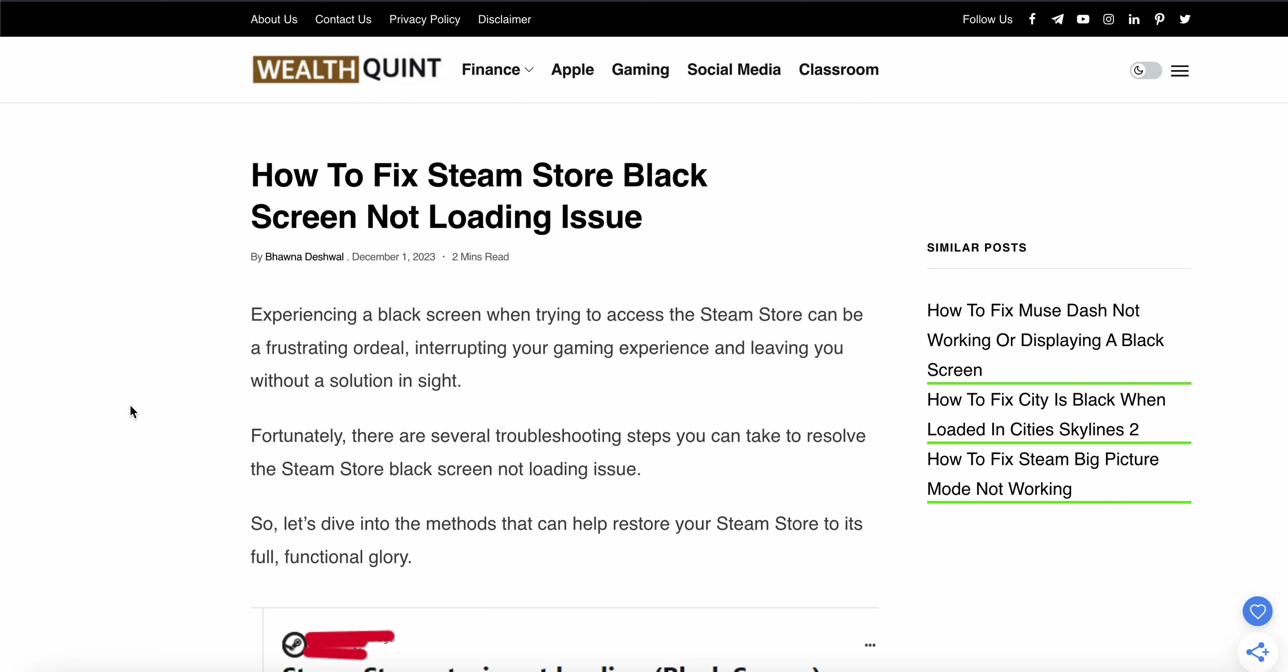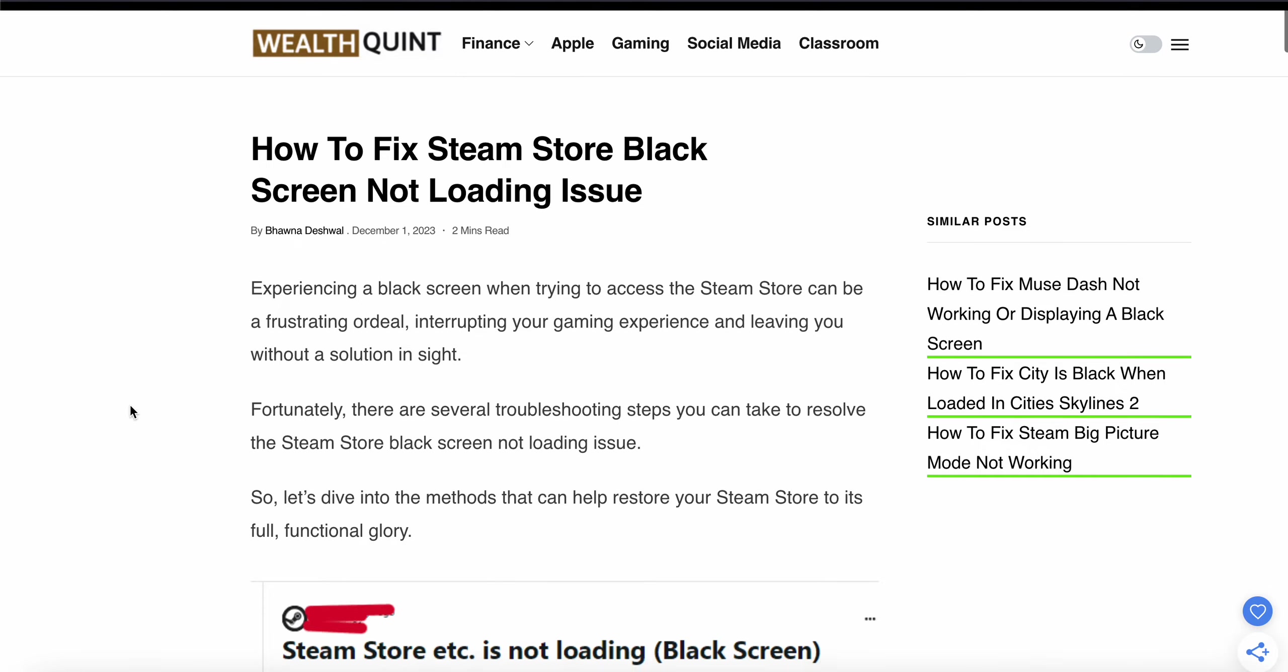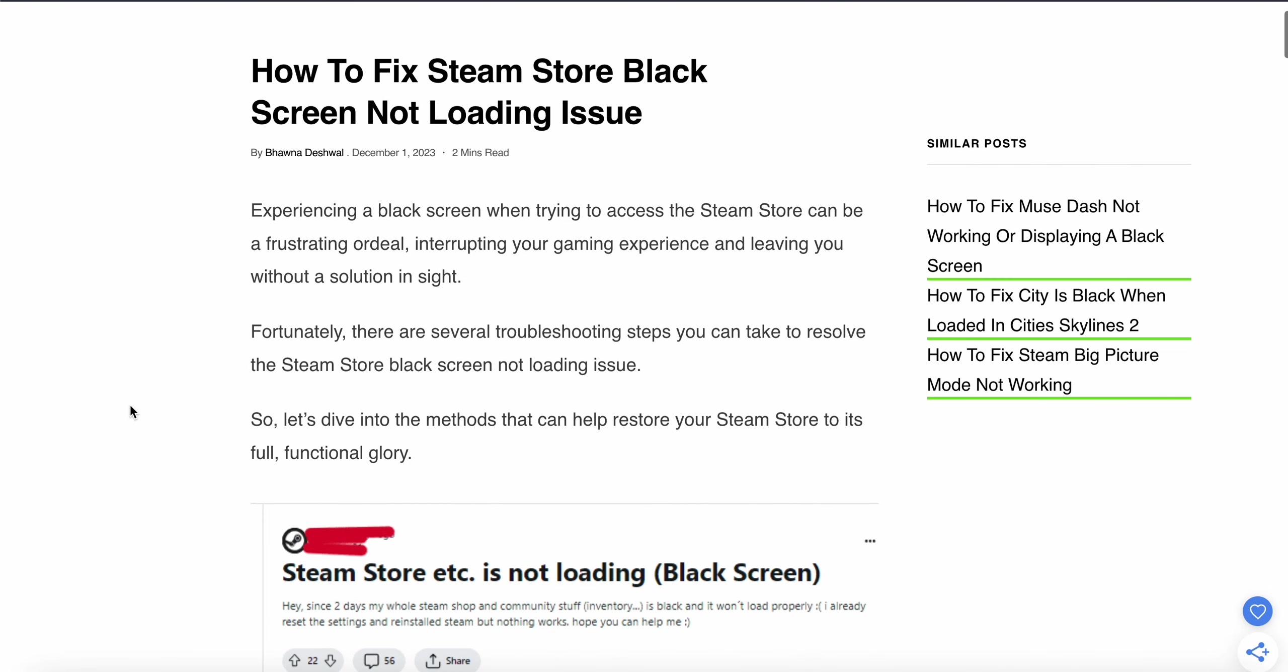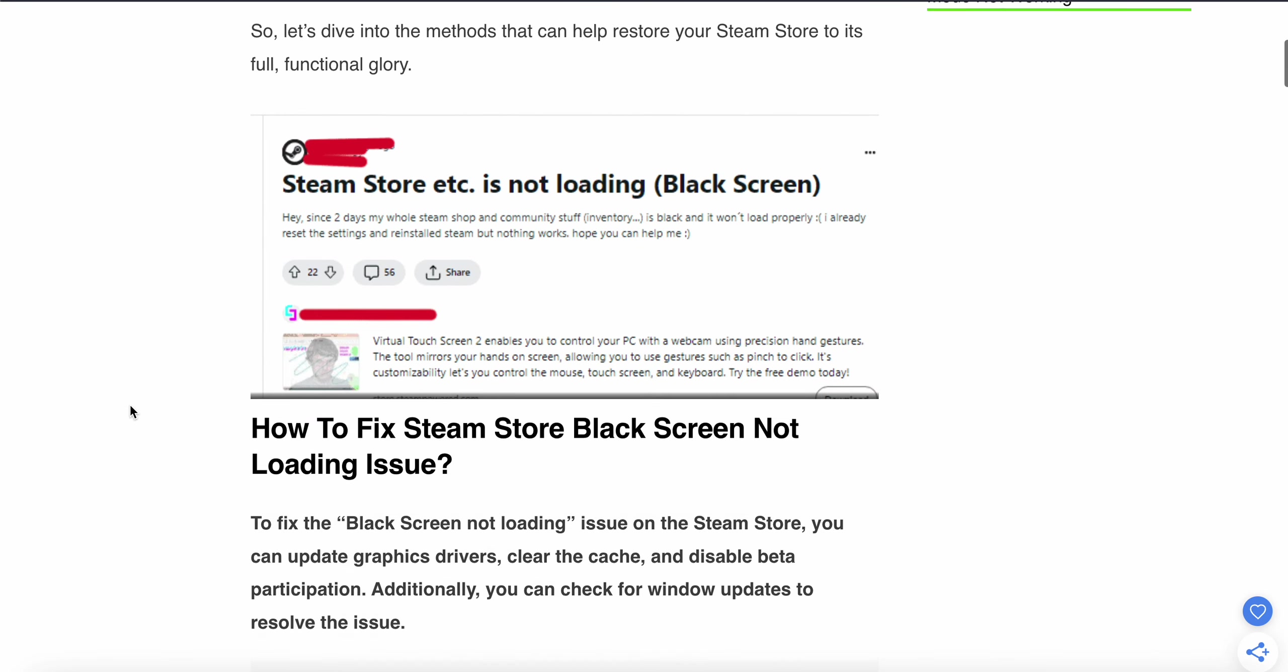So guys, in this video we will see how to fix the Steam Store black screen not loading issue. We will find some relevant solutions and get Steam back into playing mode. Let's dive into the methods that help restore your Steam Store to full functionality.